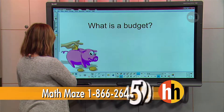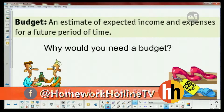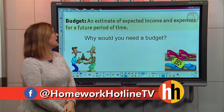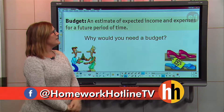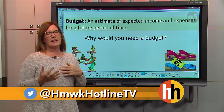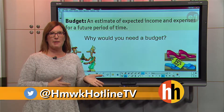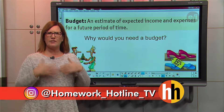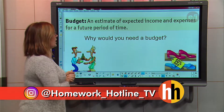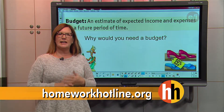A budget is an estimate of expected income and expenses for a future period of time. We're going to talk about what income and expenses are, but essentially we're trying to figure out how much money we think we're going to get, how much we think we're going to spend, and we're doing that over time — because how much money you have today may not be the same as tomorrow.